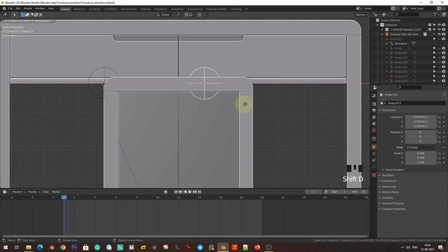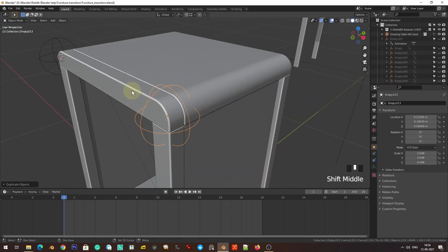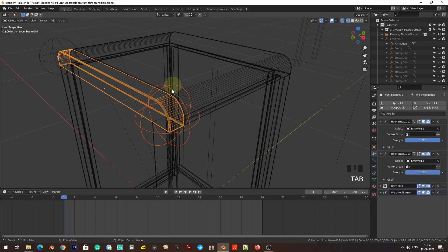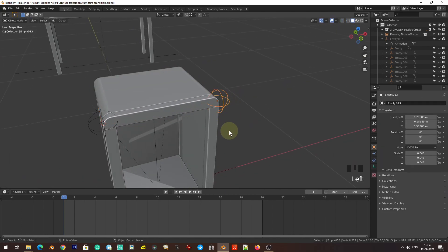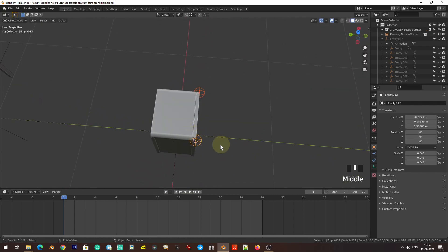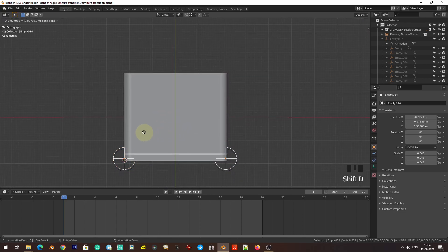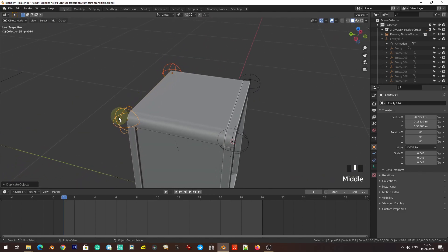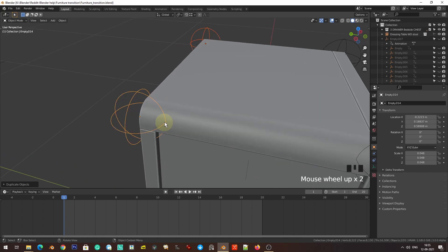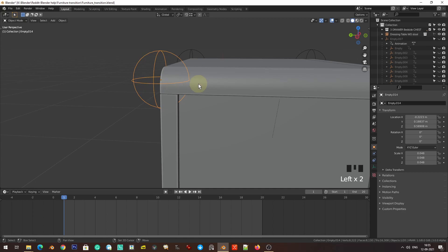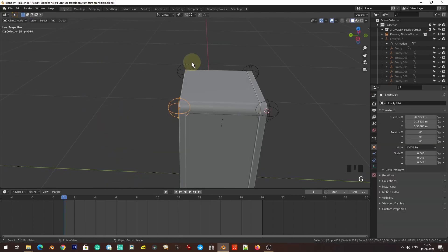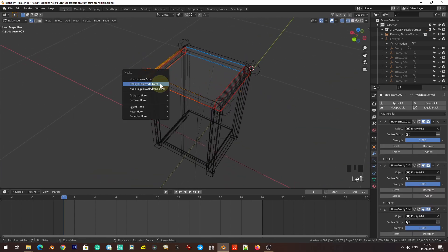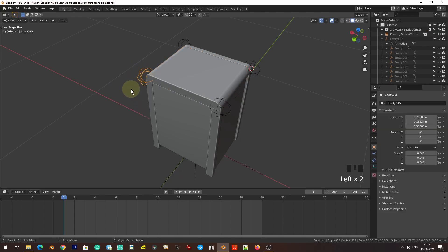I'll duplicate this empty to one side, then select the mesh, Ctrl+H, hook to selected. Now if we hold these two and move them, it is animating — that's what we want. Now I'm going to duplicate these empties to the remaining corners, hooking each one: Ctrl+H hook to selected for each corner. Checking it's working fine, and it is.